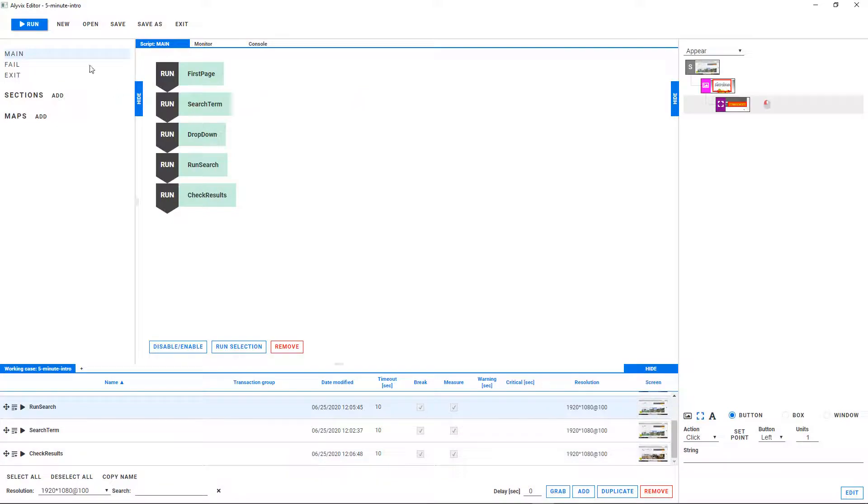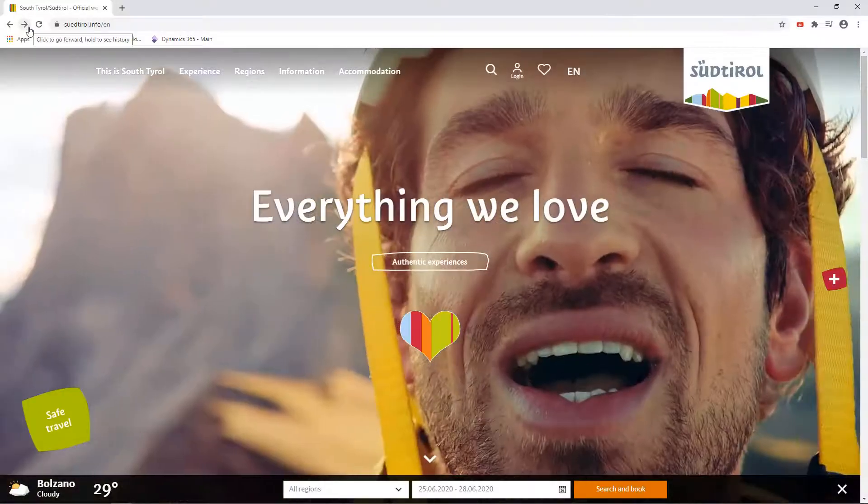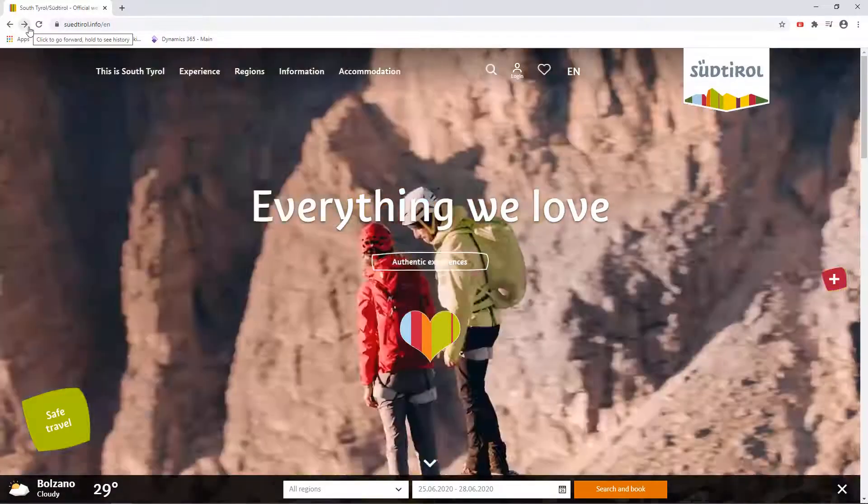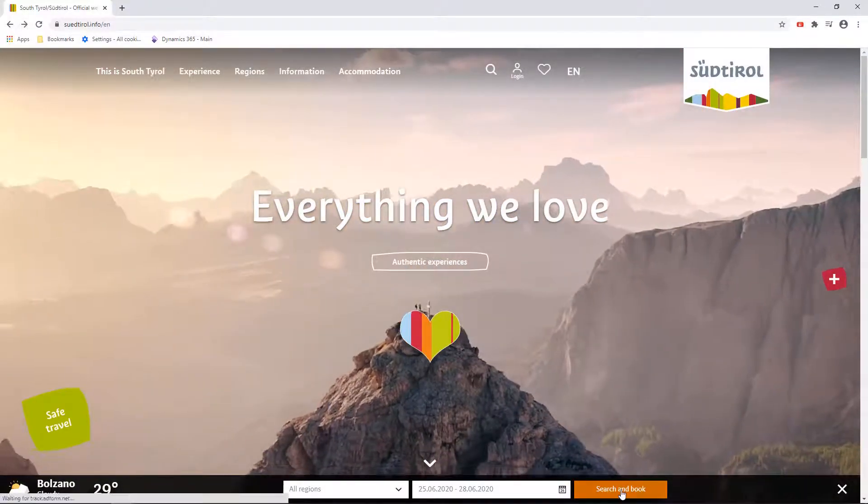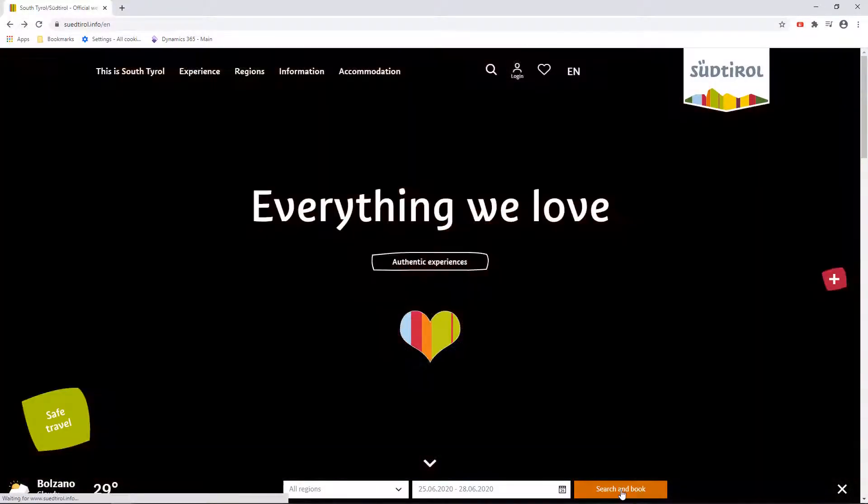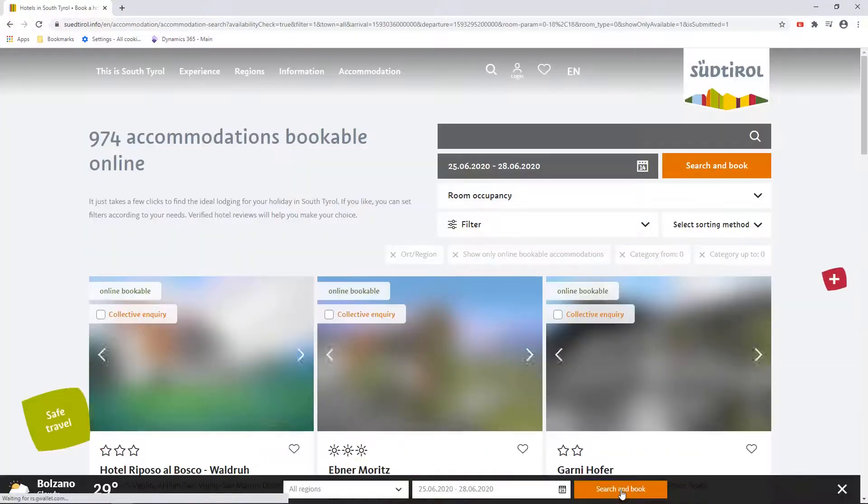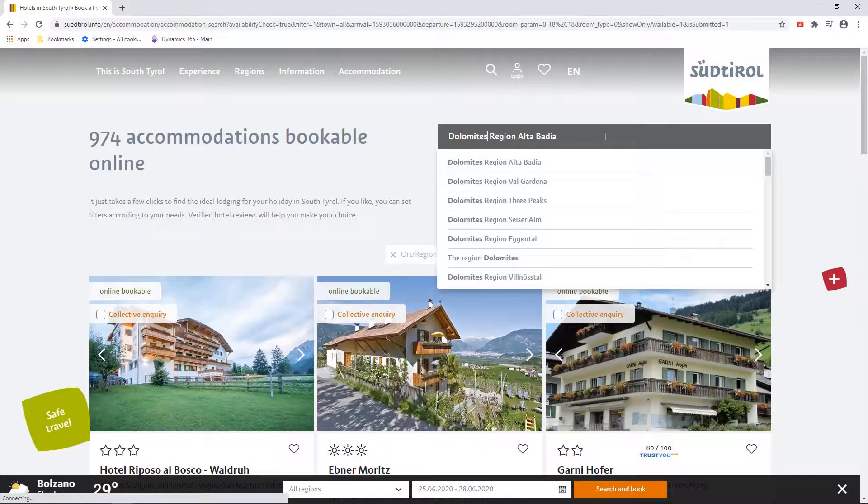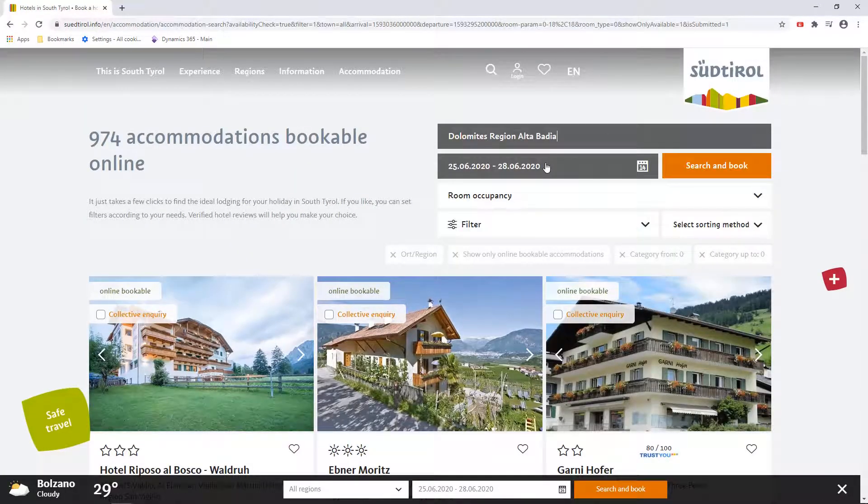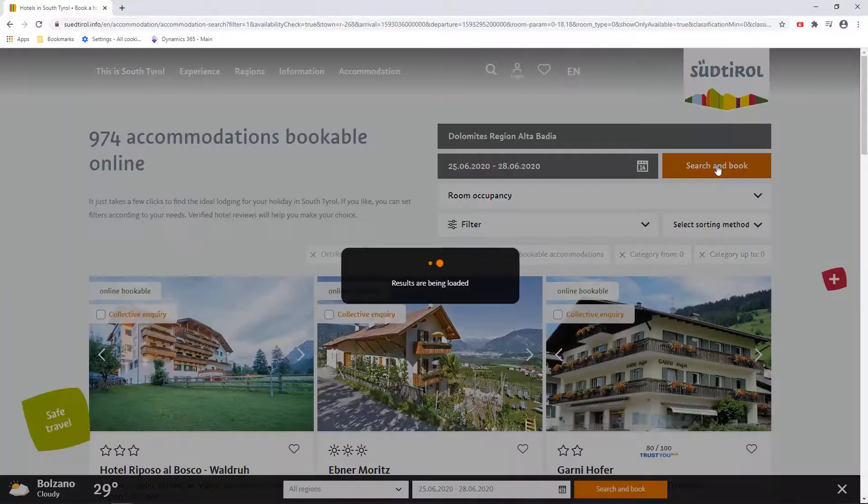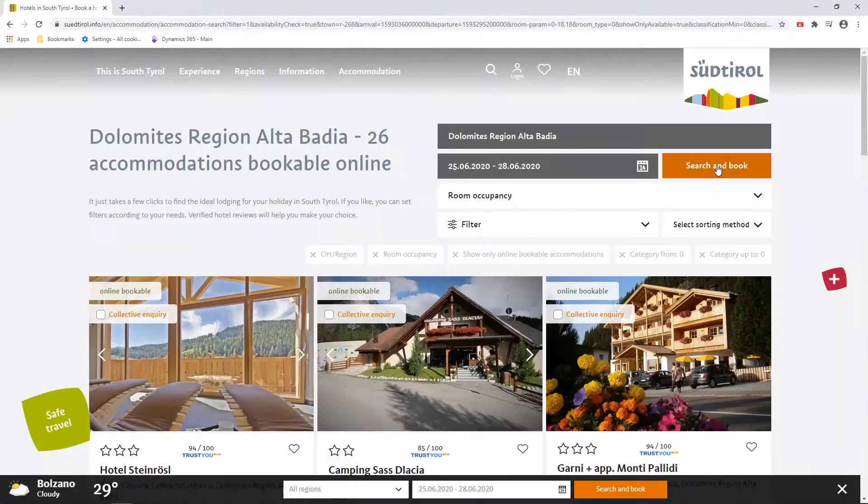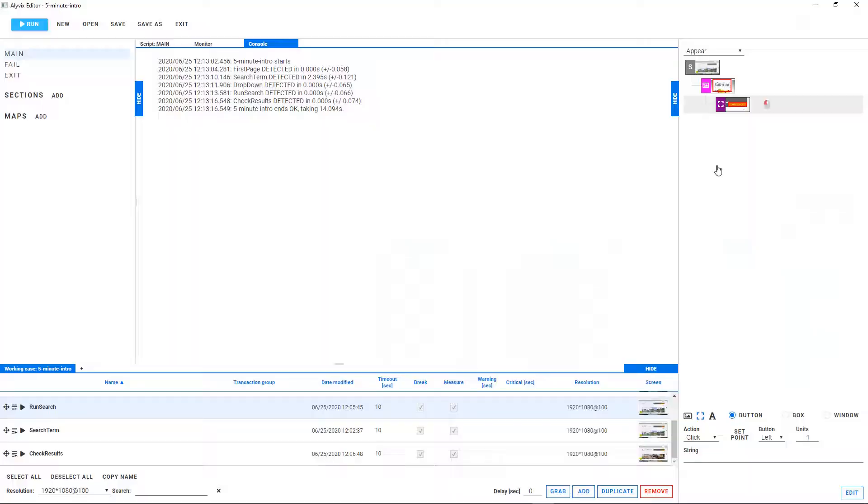We can now run the entire script at once. You can see each of the interactions we scripted, and the timing results when it's done. If any part of the script fails, Alivix will tell either us or a monitoring application where and why it happened.